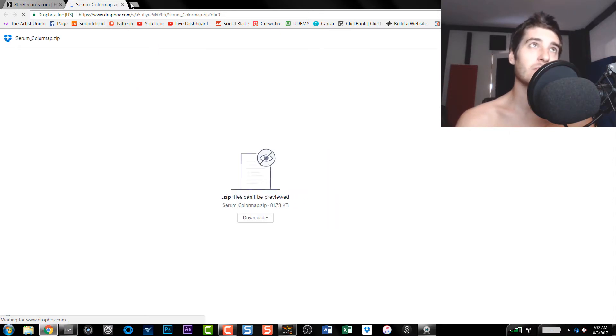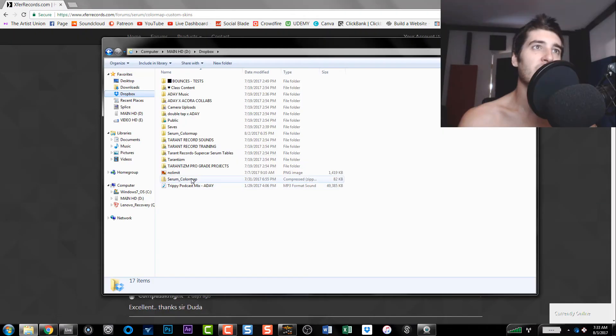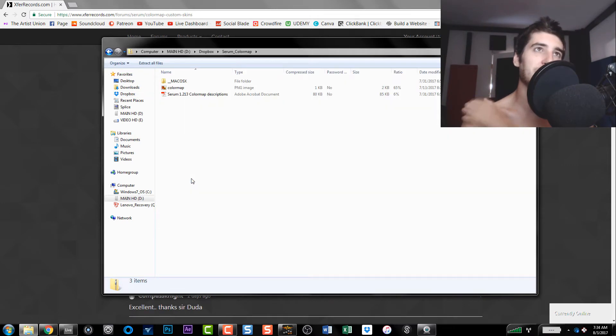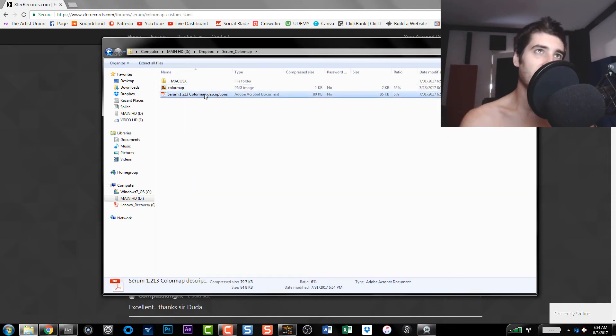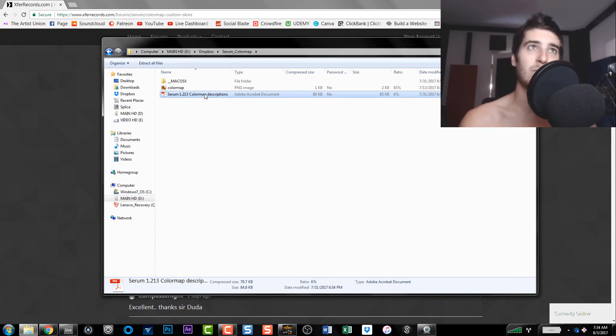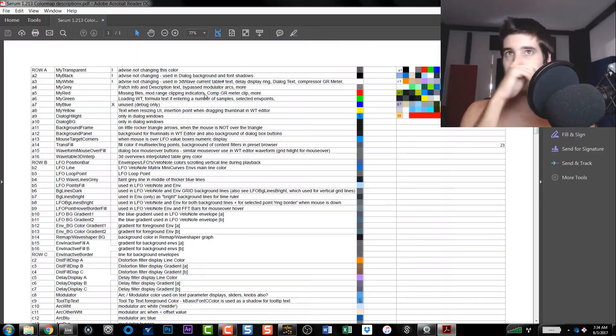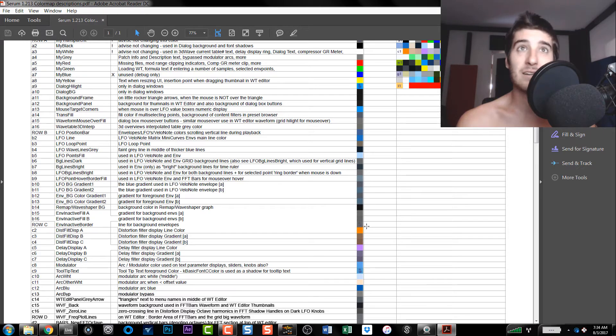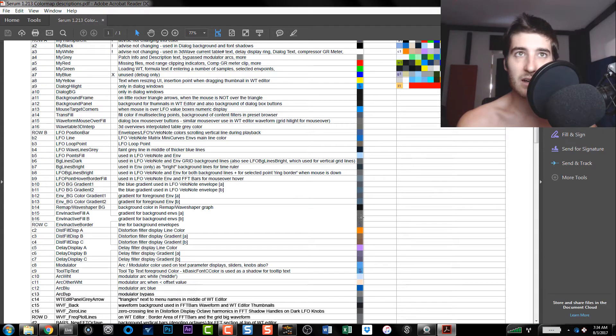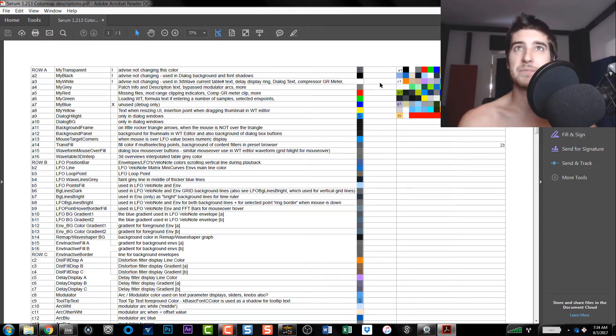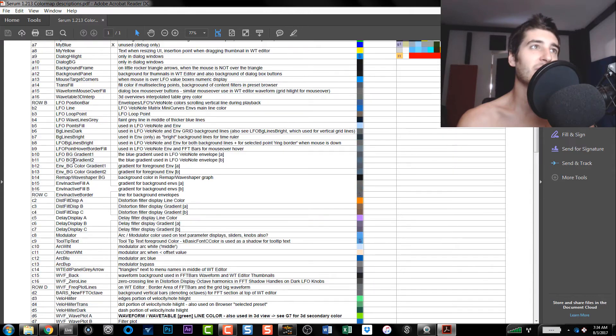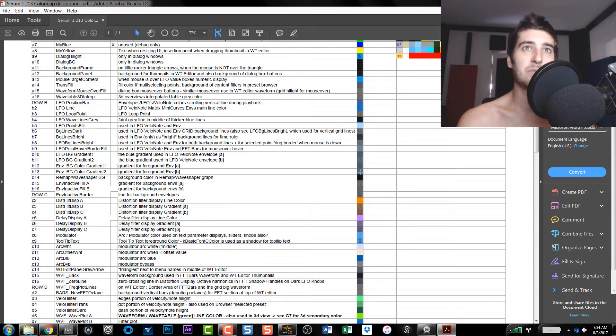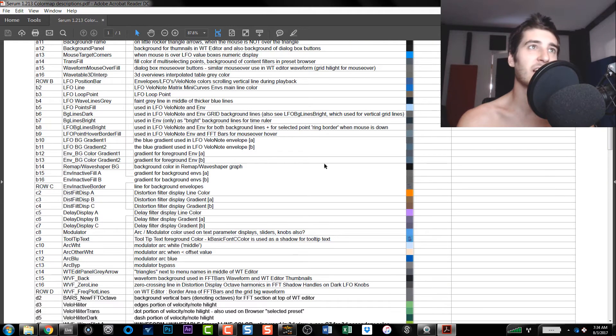So you download this, alright, Serum color map. So you have your color map and then you have the description. The description right here is kind of like your map, your treasure map, and it's pretty well laid out. So like here's the grid and these are all the color plots that Serum uses. So it knows if using B13, whatever uses B13 is going to be this color.